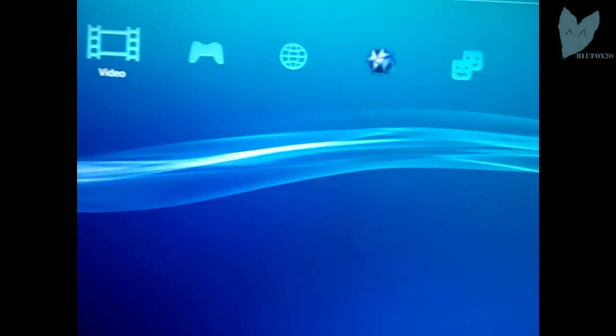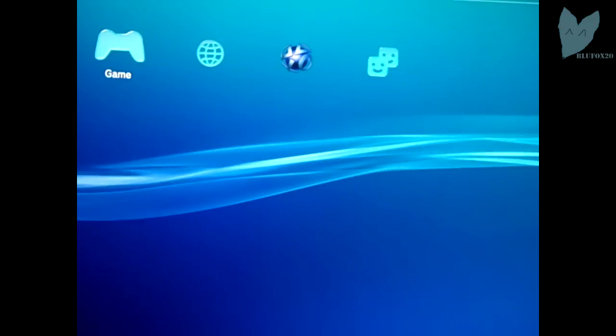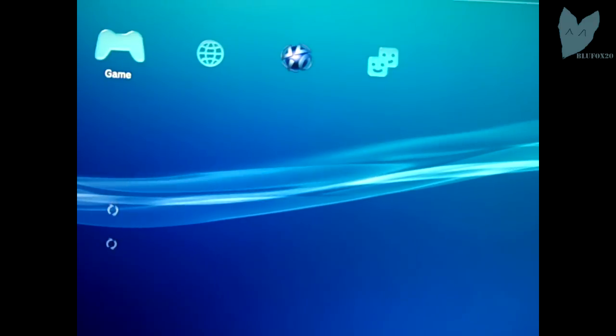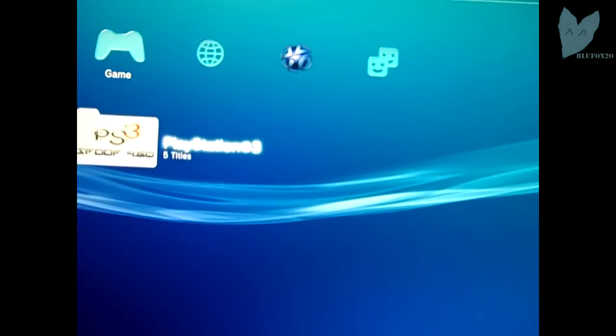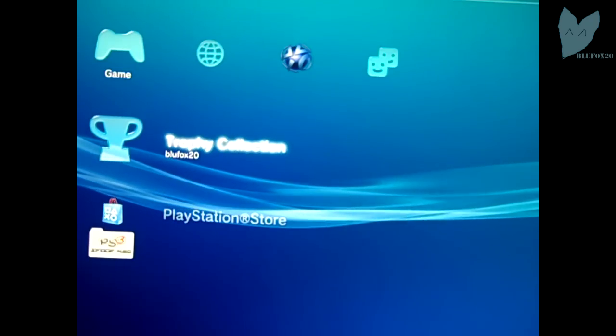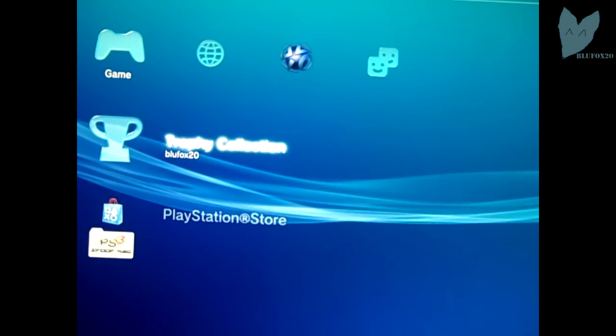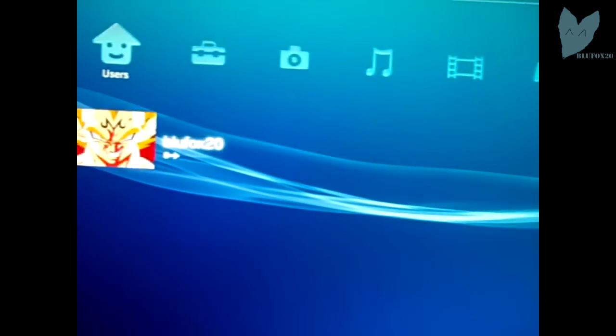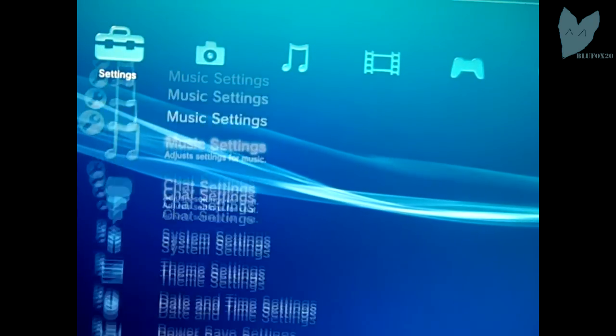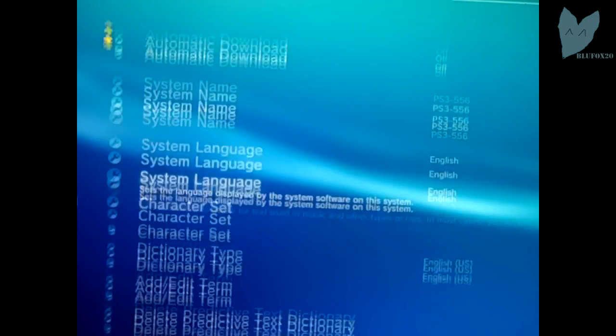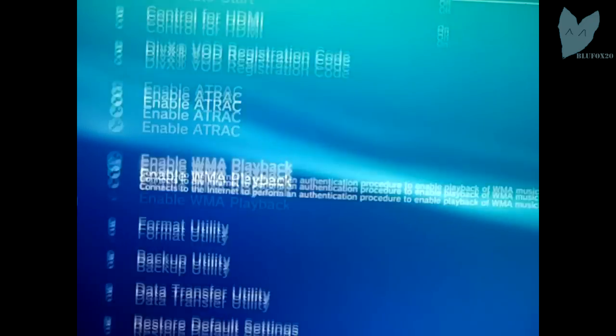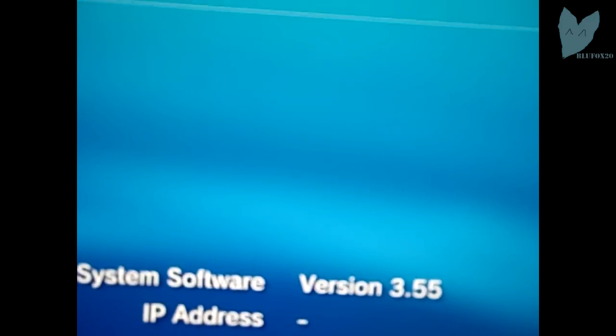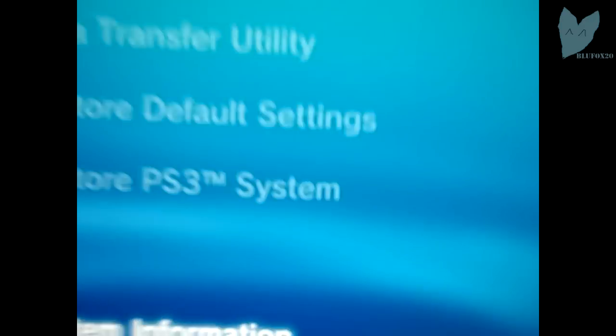You can see the PS3 boots up with the normal boot logo. That's because it's off custom firmware. As you see right here, it does not have install package files. I'm just going to go ahead and show you that I am in fact on 3.55.